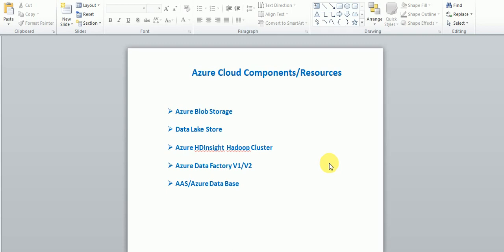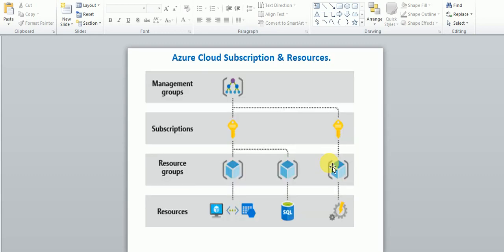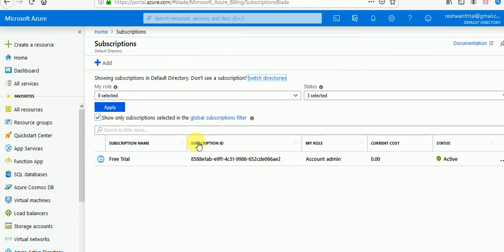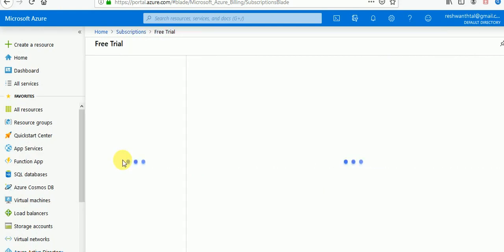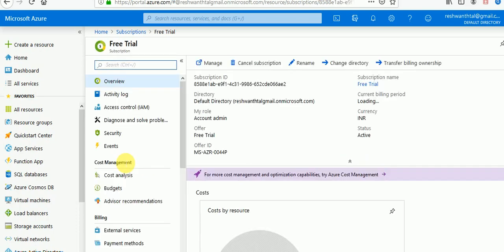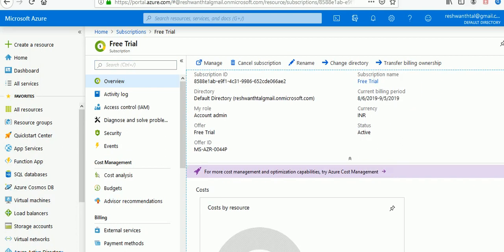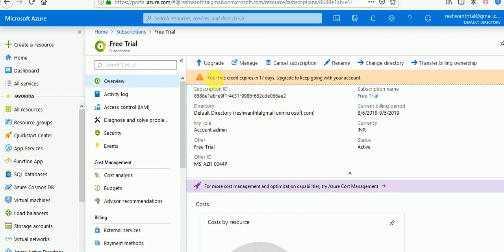Before starting with Azure, if you are creating a user in Azure, you should know about management groups, subscriptions, resources, and resource groups. Once you log in with your Azure account in the portal, you can see — I've created a new account and got a free trial. This free trial is a subscription where they give you some credit for a few days. You can see here the subscription ID, my directory, and the free credit.